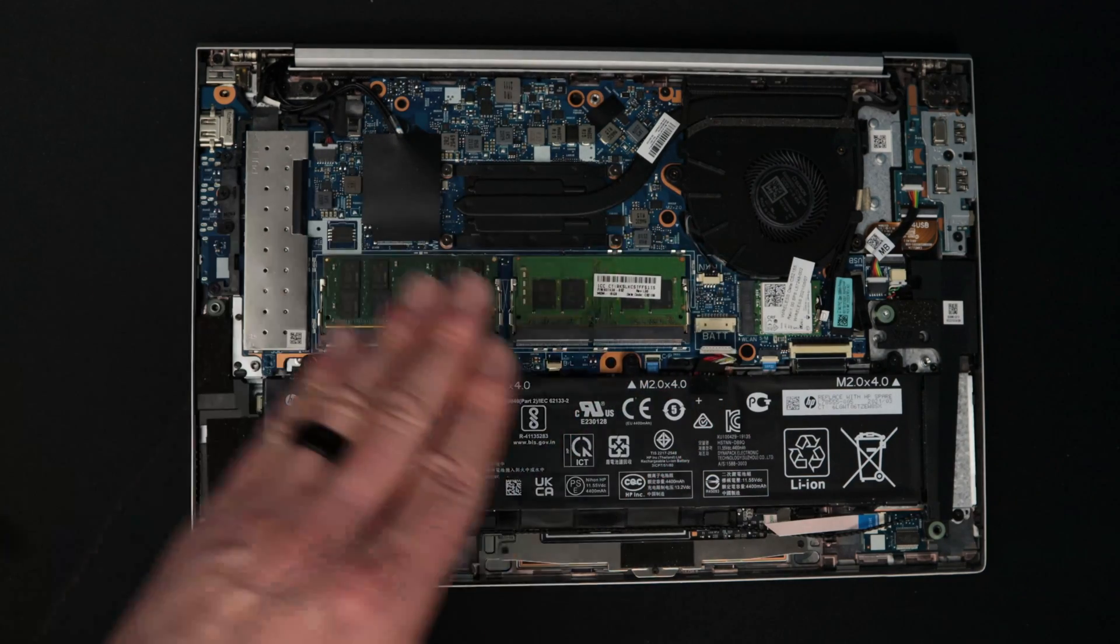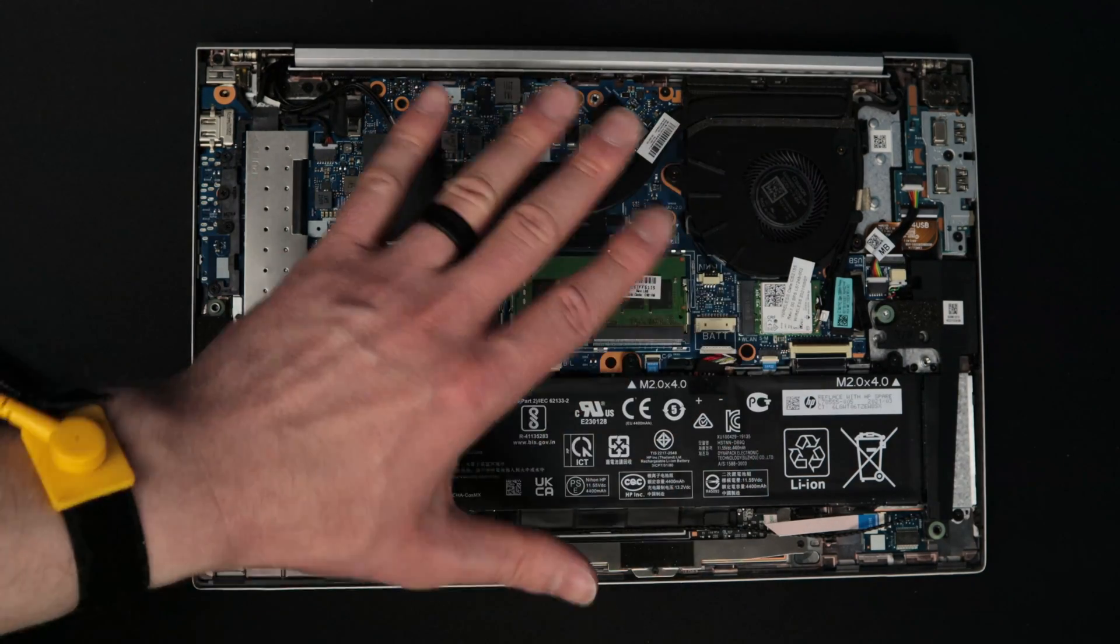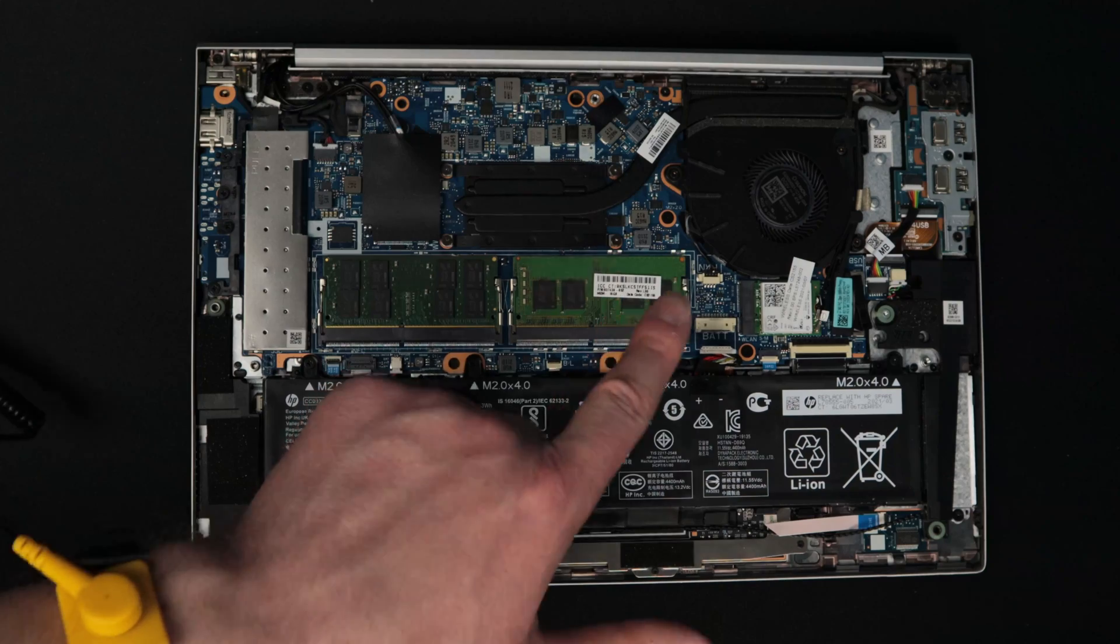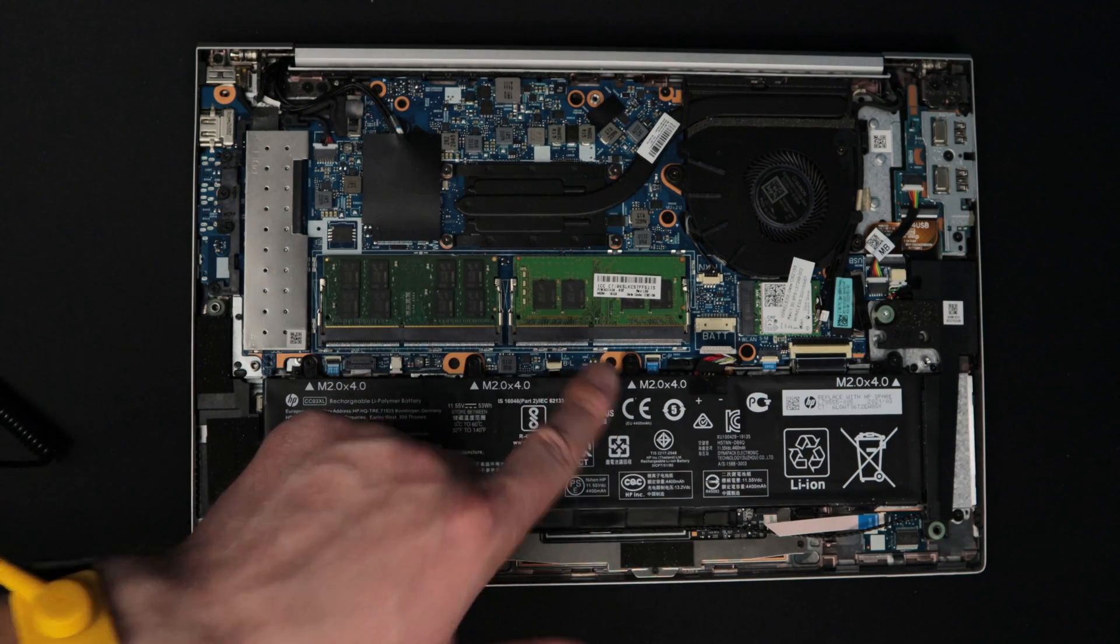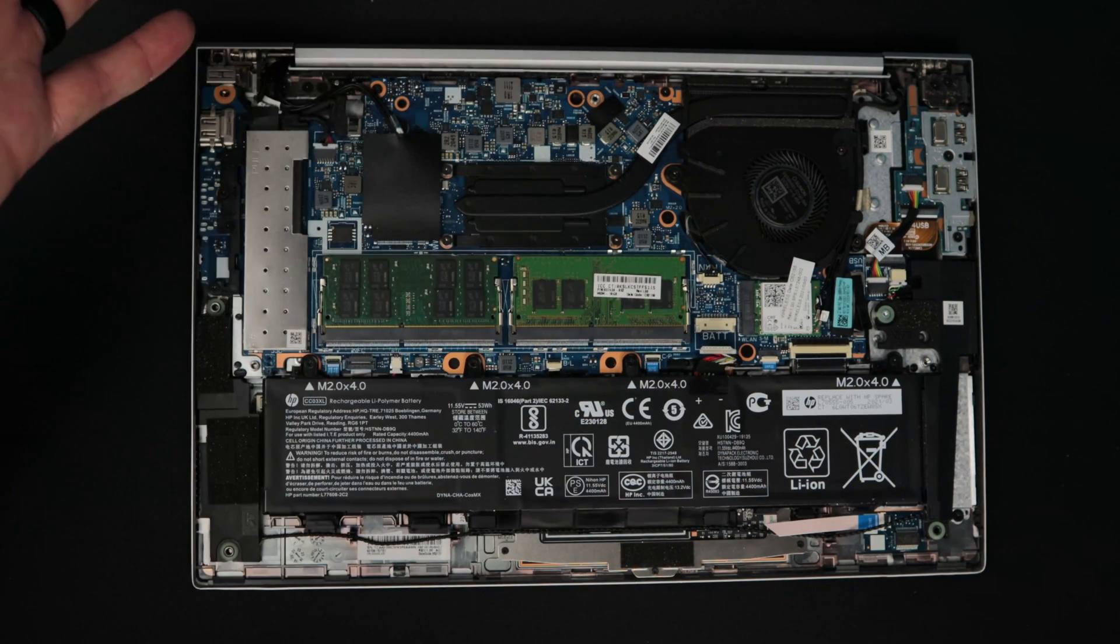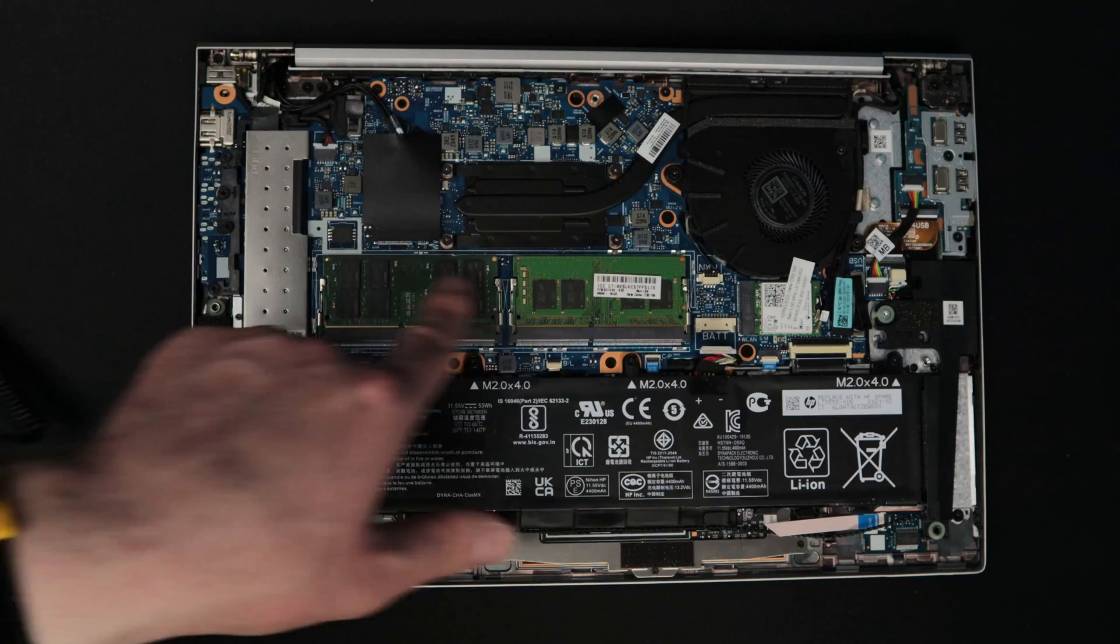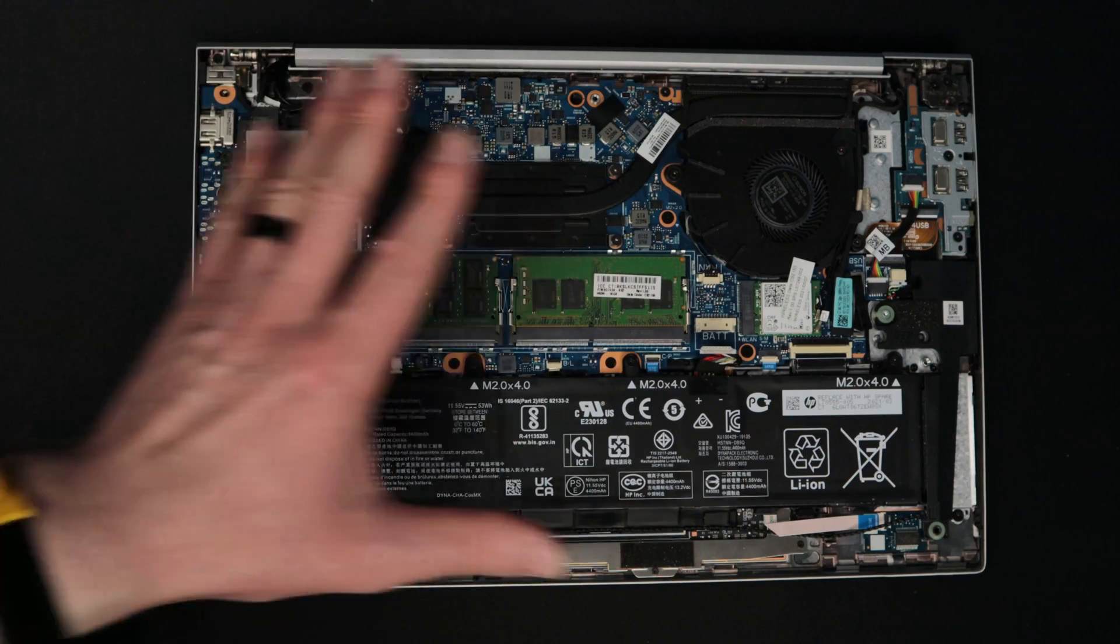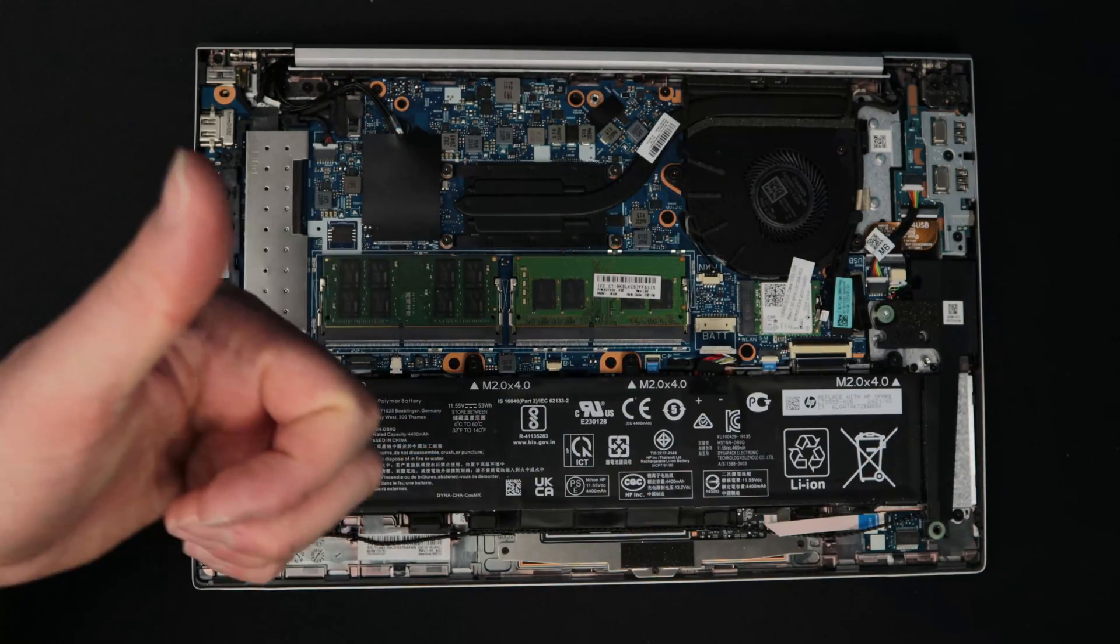But now I have 32 gigabytes in this laptop as opposed to just a single 16 gigabyte and we've upgraded the RAM. So now I can put this cover back on, reinstall the back plate, and we're good to go.